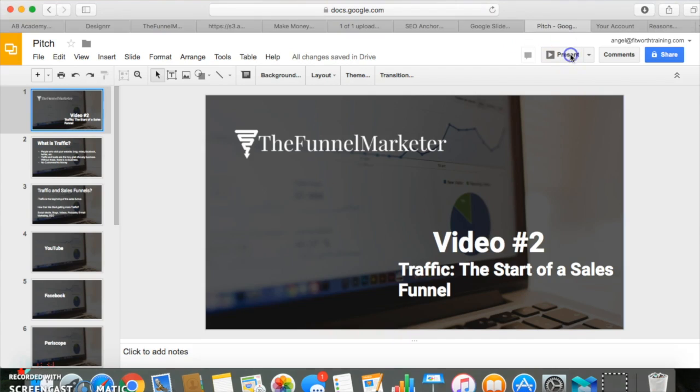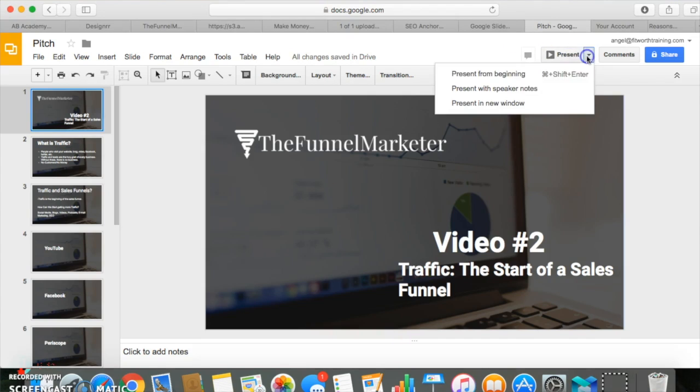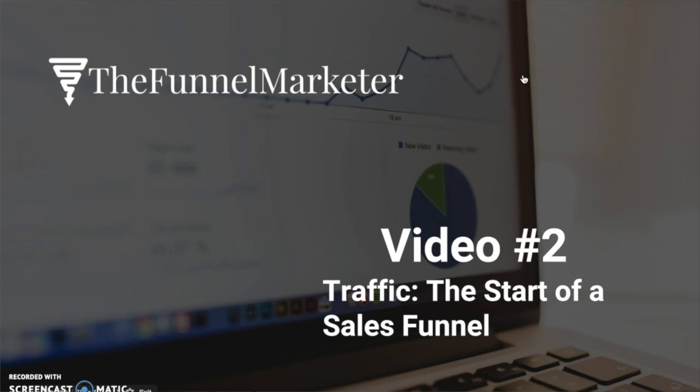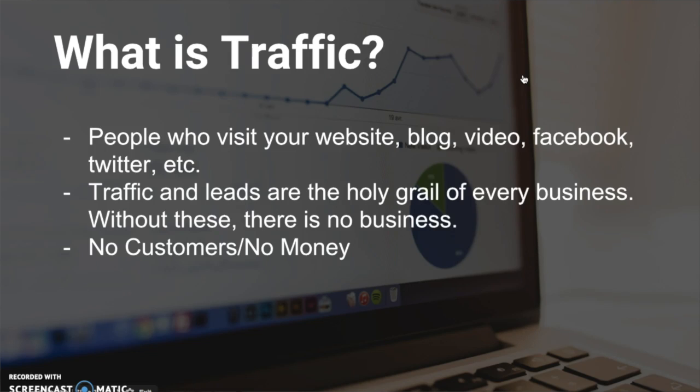So let's get started. First off, what is traffic? Traffic are people who visit your blogs, your website, your videos, your Facebook, your Twitter. These are your potential customers, people who are liking, commenting and sharing things on Facebook or YouTube. Traffic and leads are the holy grail of every business. No customers means no money, so traffic is very important.